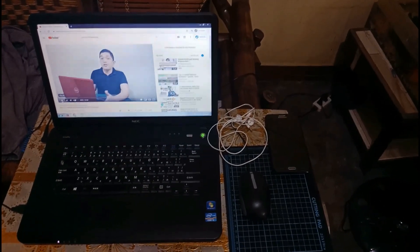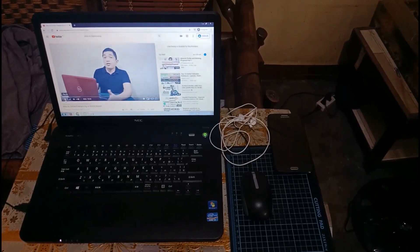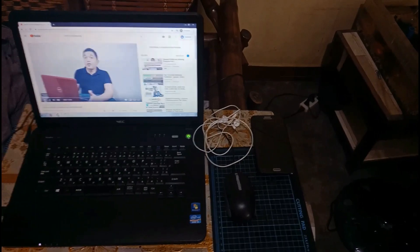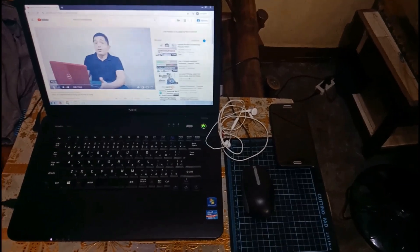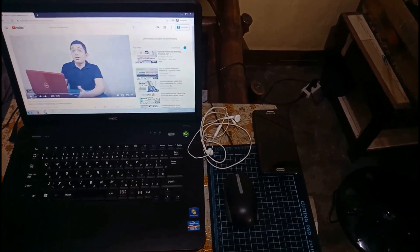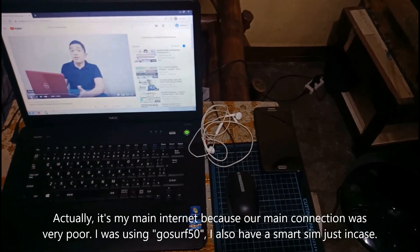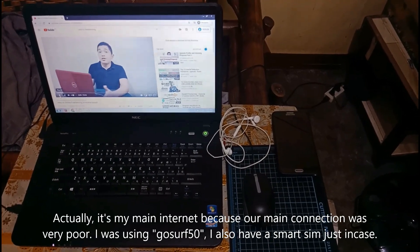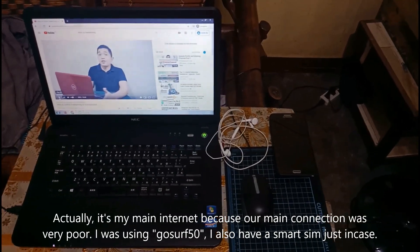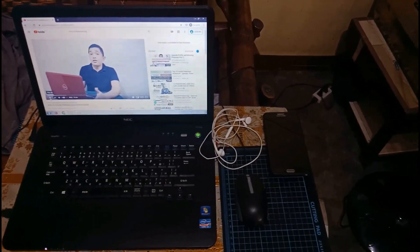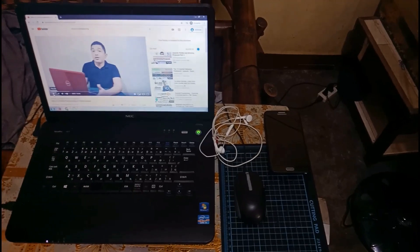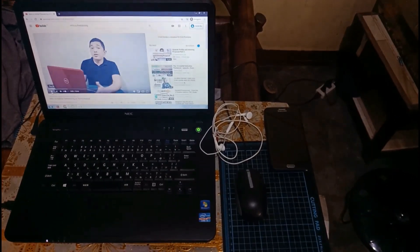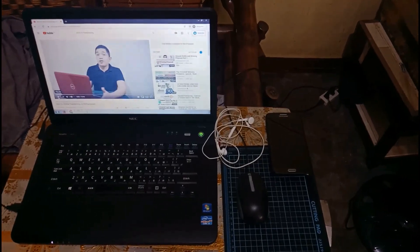When I started doing online freelancing, I only had this equipment: a laptop, a headset — this is a freebie — and a phone. I don't have anything fancy. I'm using my phone as a backup internet and also for tasks that need to be performed on a mobile device. You don't really need fancy equipment to be successful in freelancing. You just need to be very resourceful.